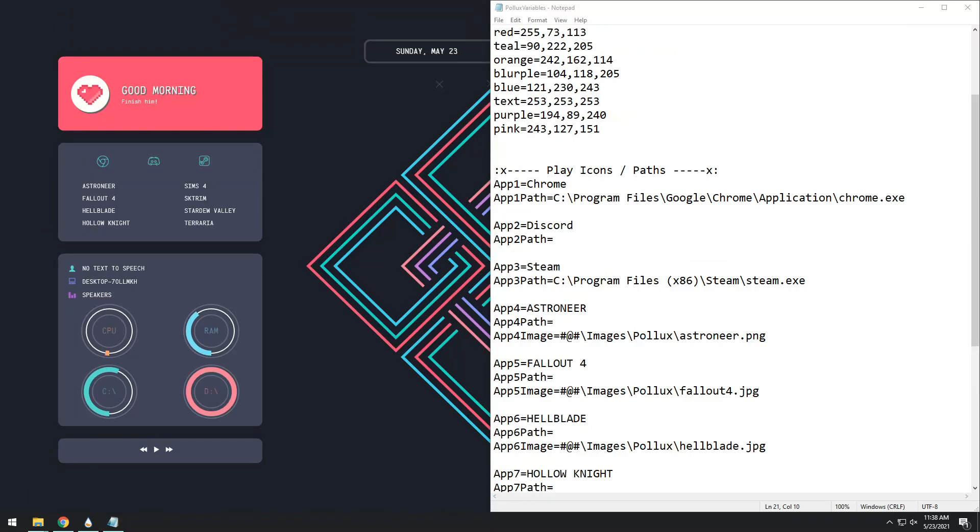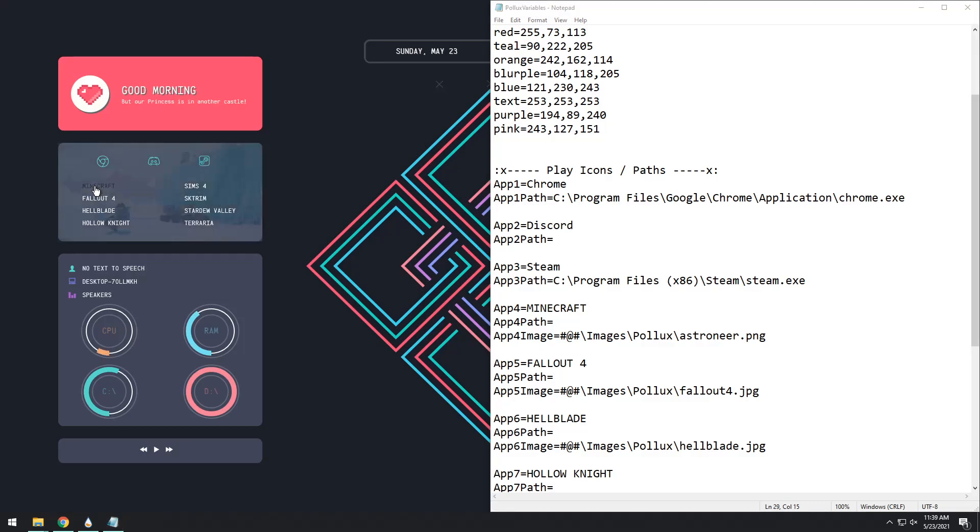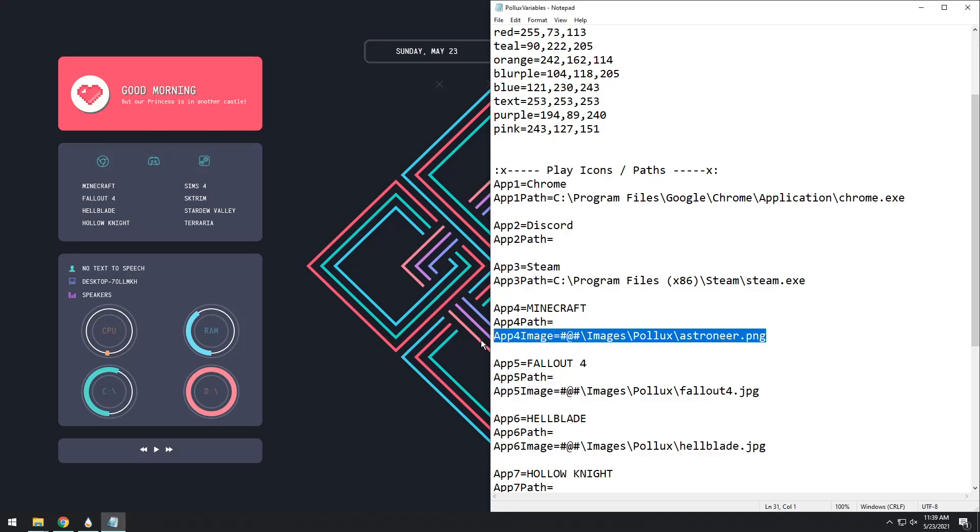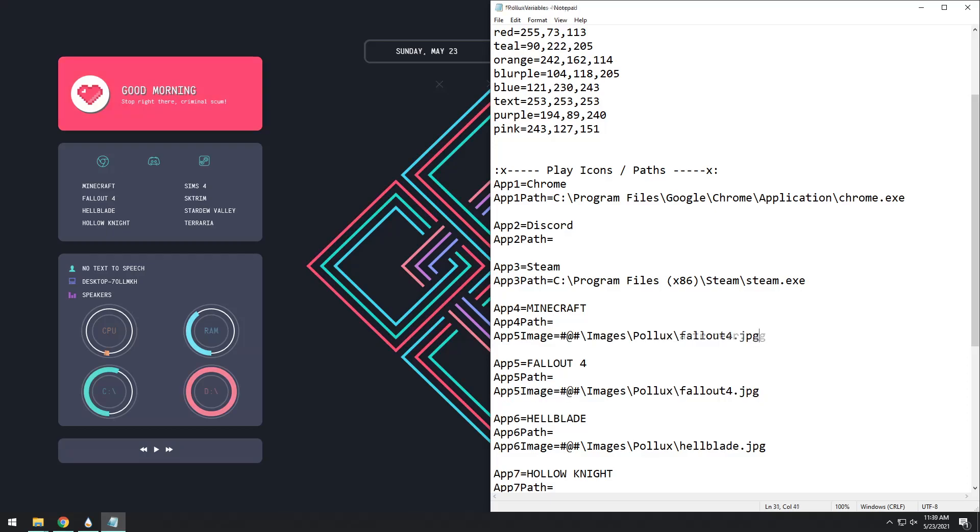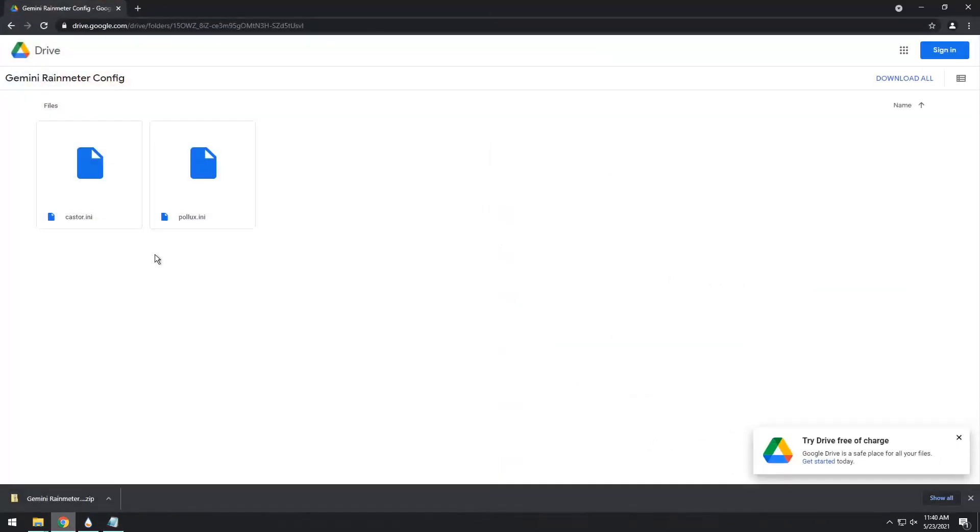So for instance, we have app 4 as Astroneer. Let's say I want to change it to Minecraft. I'm going to change the name to Minecraft. Now if I save it, and then I refresh the skin, you'll notice it changes the name to Minecraft, but it overlays the Astroneer picture on it. That's because we need to actually add in a Minecraft picture if you want to. Mind you, you could just remove the image thing here, save, and if you refresh the skin, you'll notice if I hover over Minecraft, nothing happens. It's a little more clean, but some people just absolutely love the image.